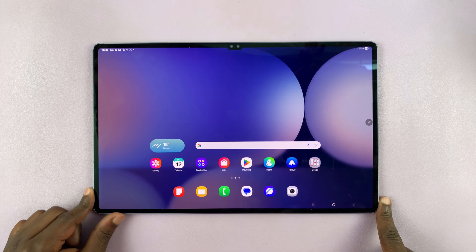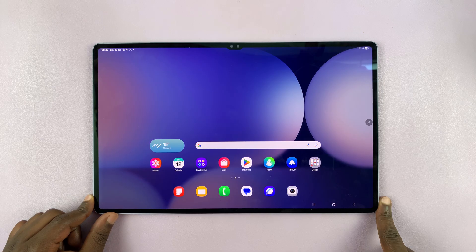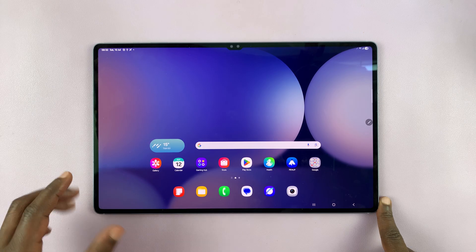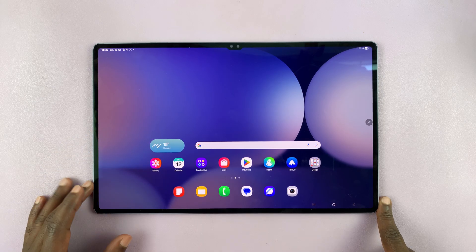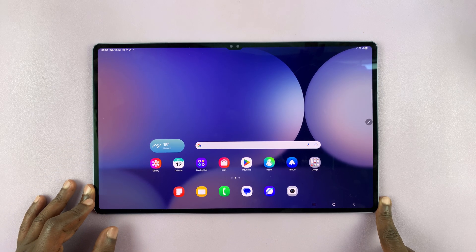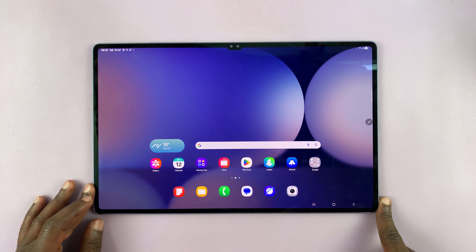So I've got the Samsung Galaxy Tab S10 Ultra and let me show you how to multitask by using split screen mode on this tablet. Now this also works on the Galaxy Tab S10 and S10 Plus.